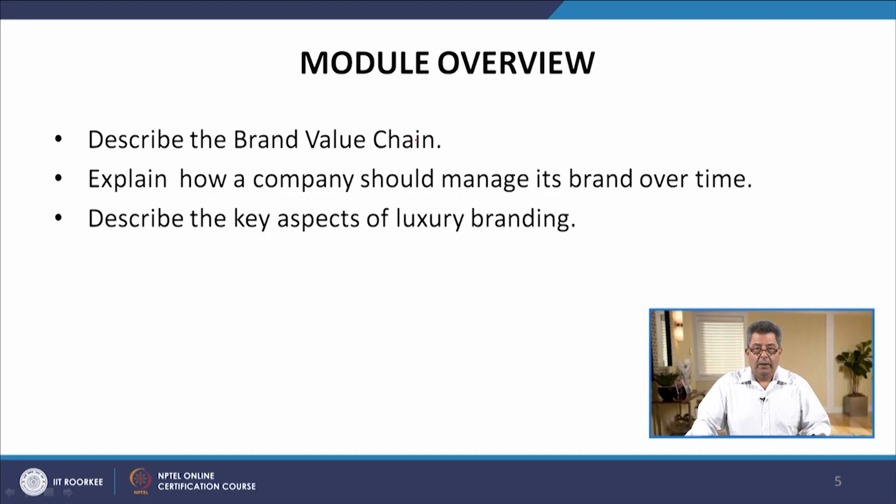Welcome to this course on Introduction to Marketing Essentials. We will talk about module 36, which is still part of Managing Successes: Product, Services and Brands. In this module, we will describe the brand value chain, explain how a company should manage the brand over time, and describe the key aspects of luxury branding.